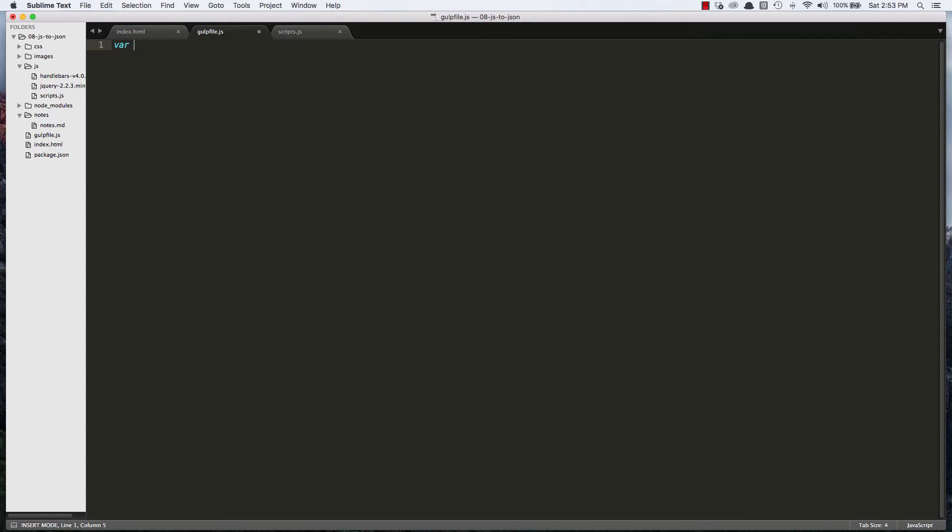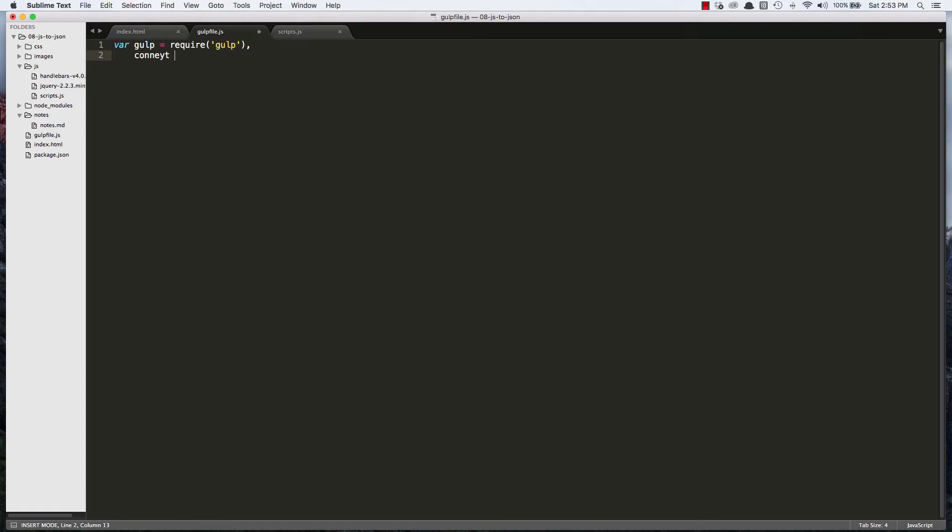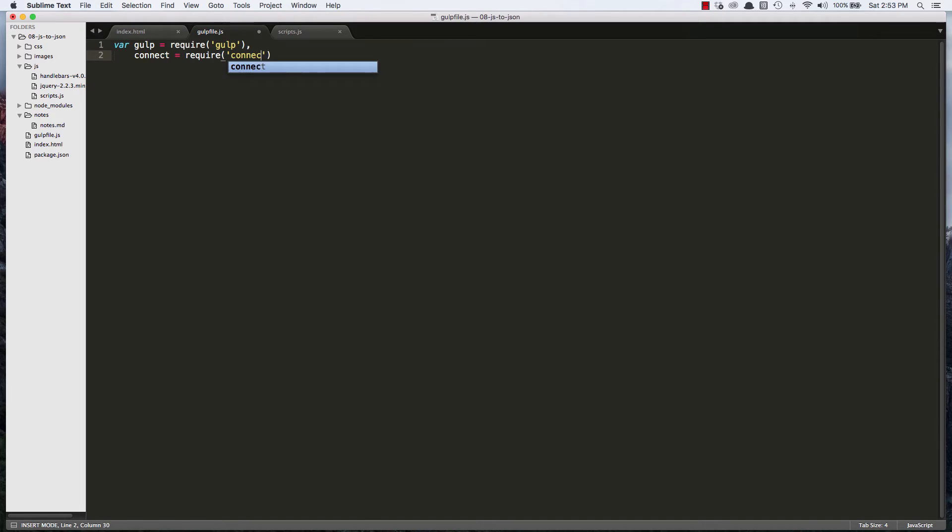And now let's create a variable called gulp. And let's type in require gulp as our first variable. Require gulp will tell Node to look into the NodeModules folder for a folder named gulp. So that's what we want it to do. And we'll create a second variable and we'll call it connect because that's the name of the server we're going to use and we'll say require connect.